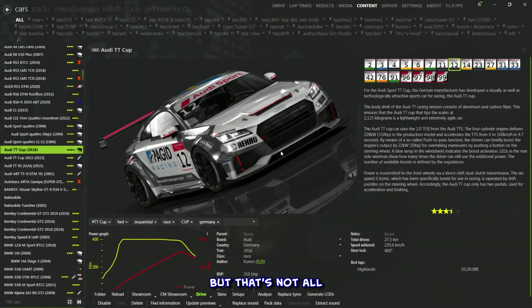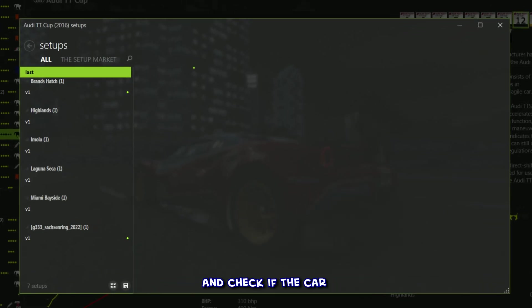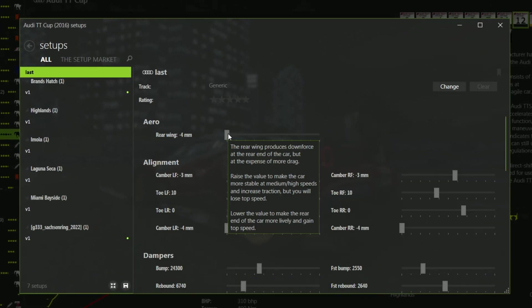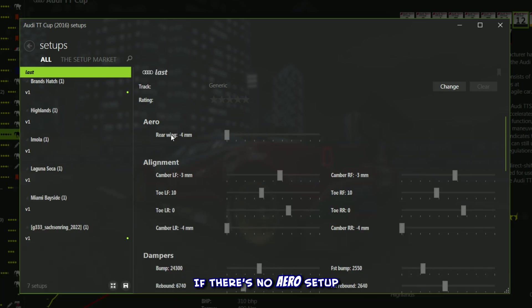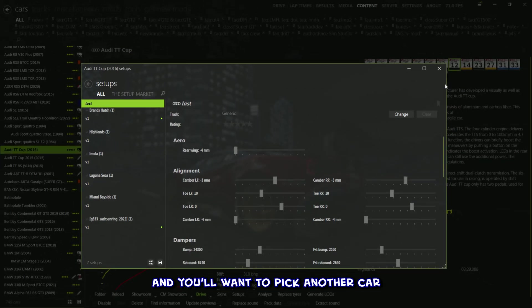But that's not all. Click on the Setups button in the car's menu, and check if the car has an aero setup adjustment. This tells us the car has adjustable wings. If there's no aero setup, it's another no-go for now, and you'll want to pick another car.